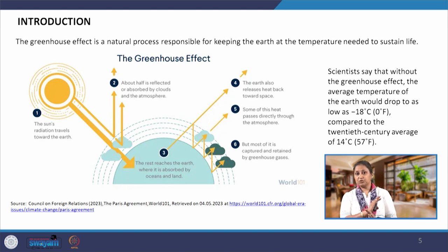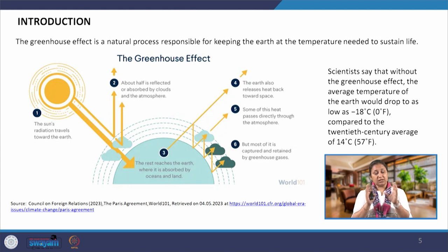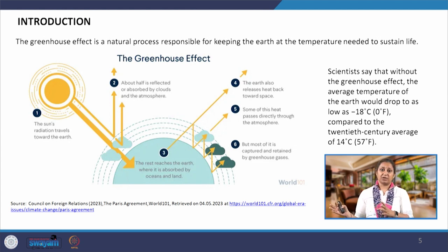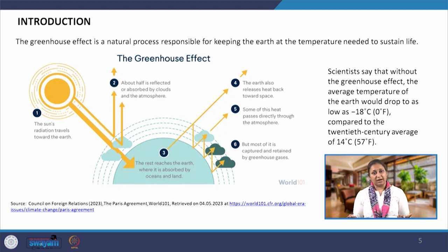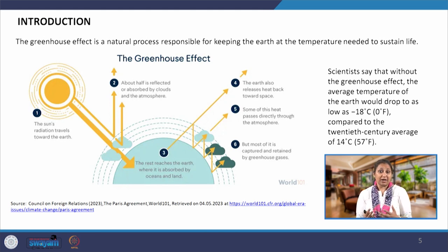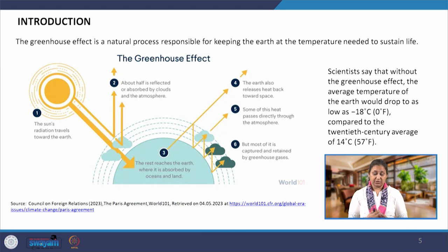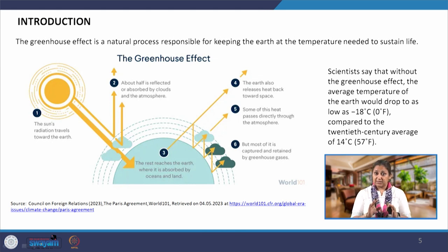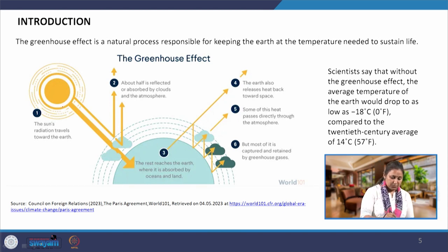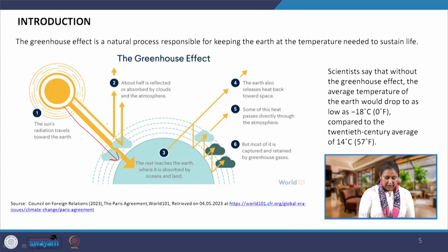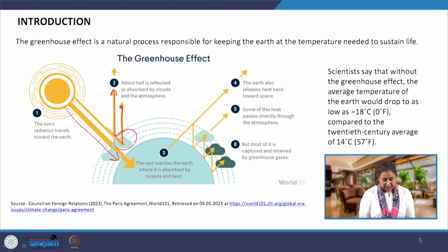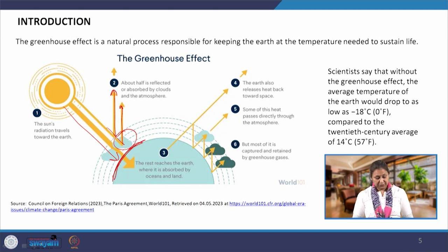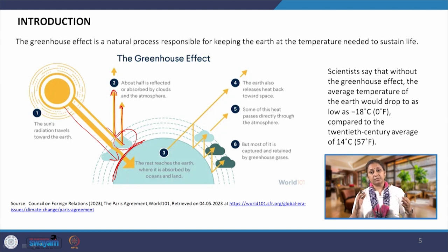Life on earth is possible only because of this atmosphere and the greenhouse effect. If there was no greenhouse effect, earth would have been an ice ball. The average temperature of earth would have been minus 18 degrees centigrade, and we would rarely have had different plants, flora, fauna, and food on earth. A lot of things would not have been possible — we would not have been the lively planet we are today. In a natural environment, the sun's short-wave radiation travels to earth's surface and part of it is reflected by the atmosphere, part is absorbed by clouds, and some reaches the surface.